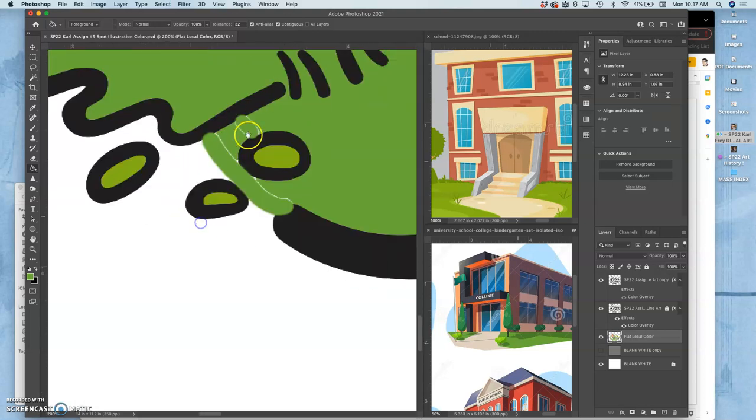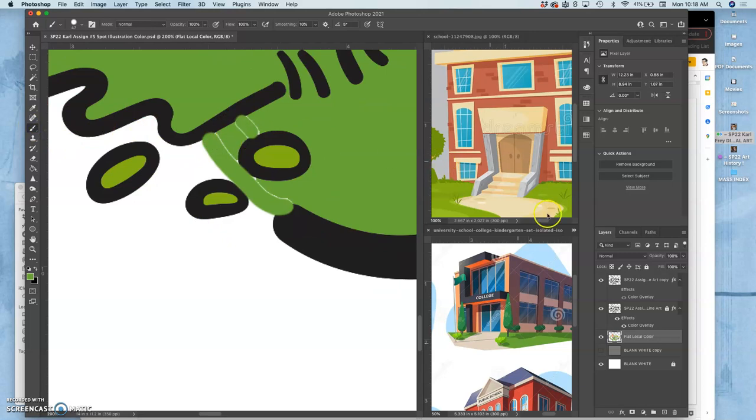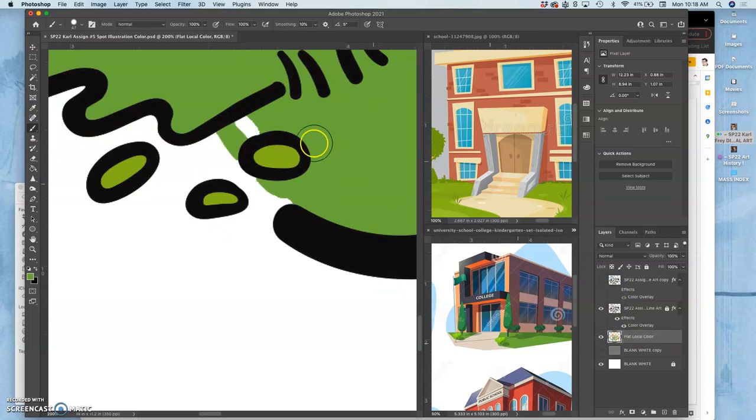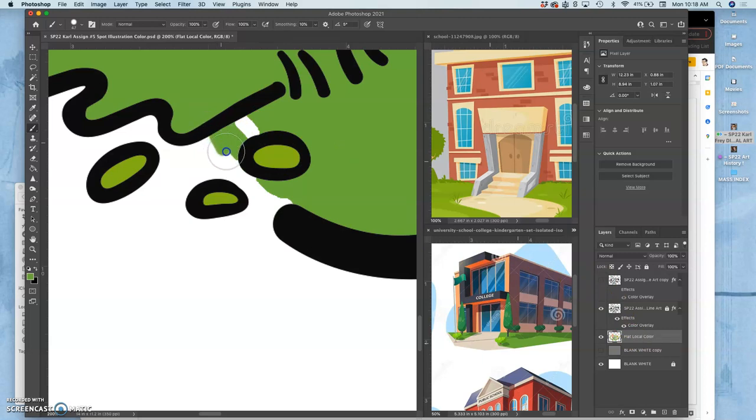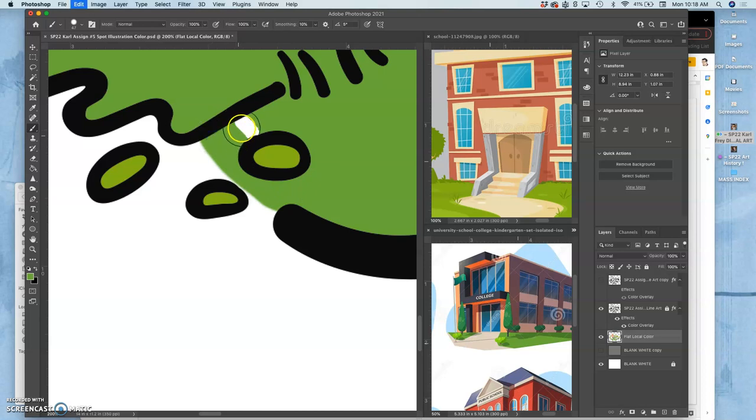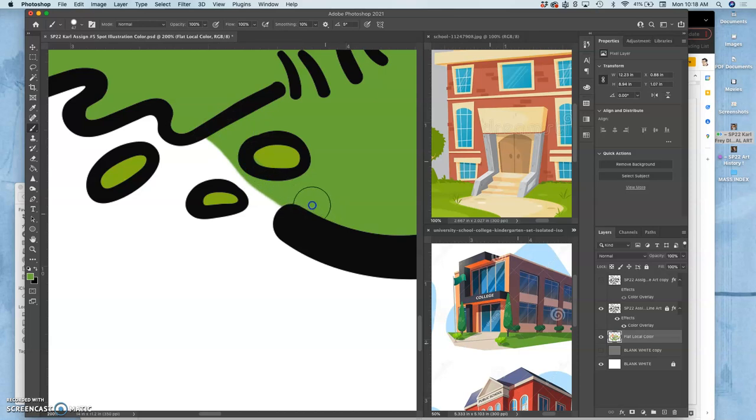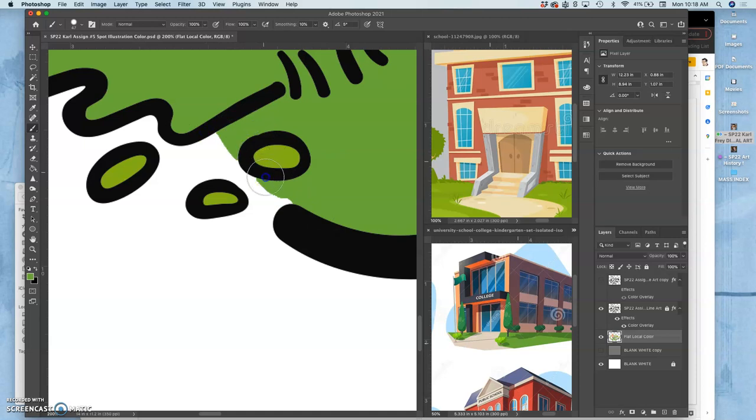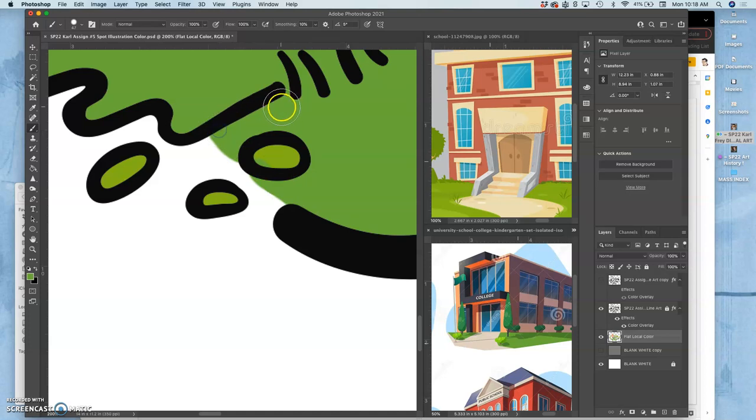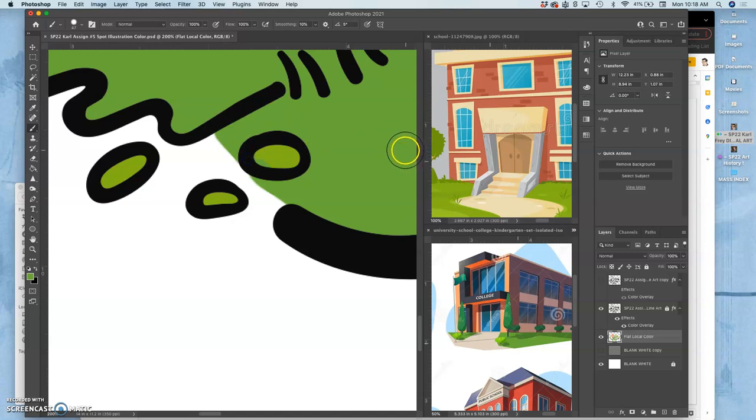So then I go to my flat color layer, and you can see where I kind of missed it a little bit. And I can just define that edge however I want, with a little bit more clarity. Maybe just something like this. Soften it a tiny bit. That's all there is to it.